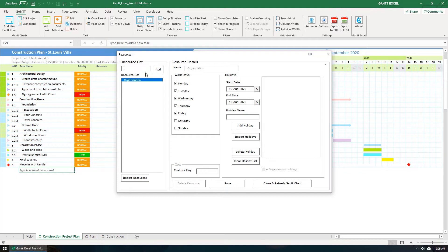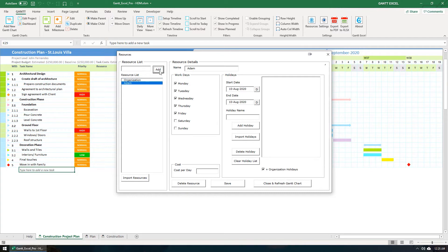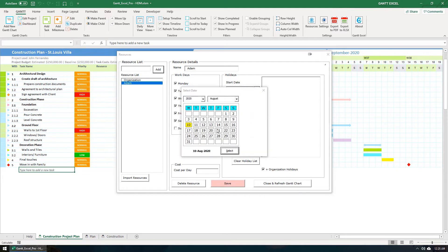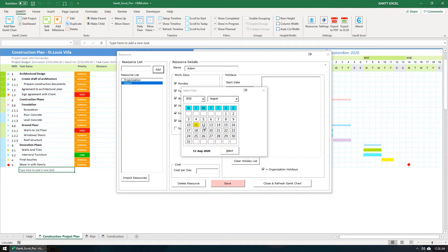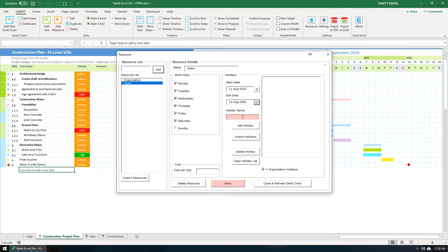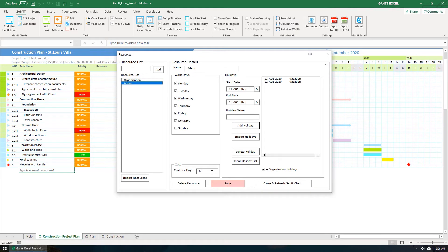Let's add a new resource. Type in the resource name and click the Add button. Let me set the workdays for Adam. Adam works from Monday to Saturday and will be taking a two-day holiday break on the 11th and 12th of August. Let's set the resource cost per day for Adam at 600 US dollars and then click the Save button.